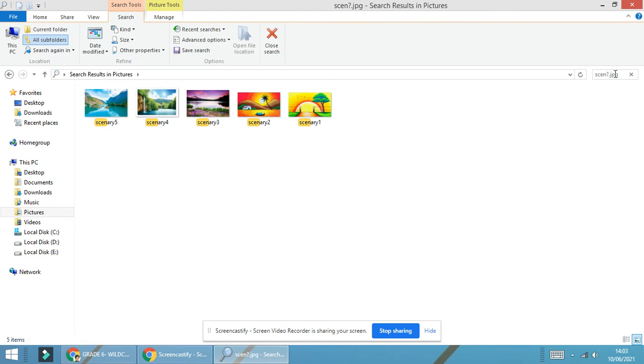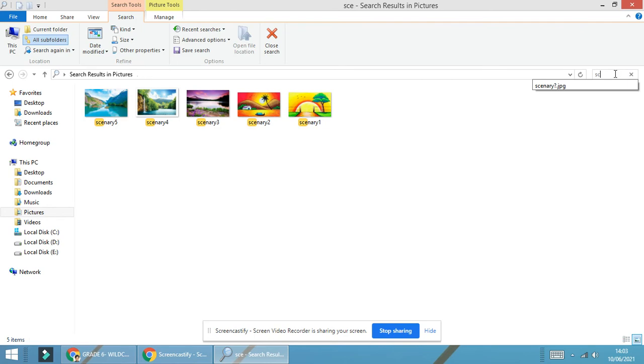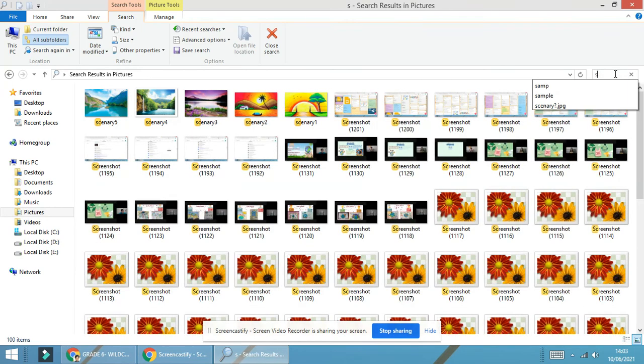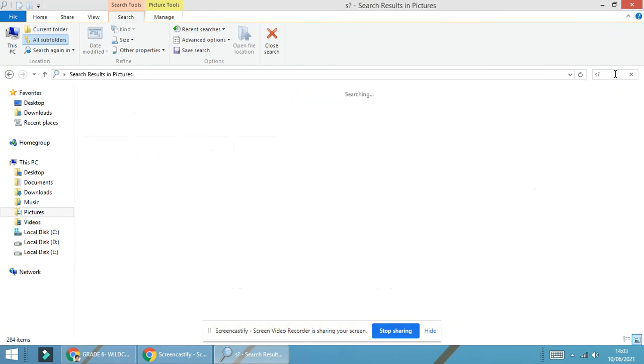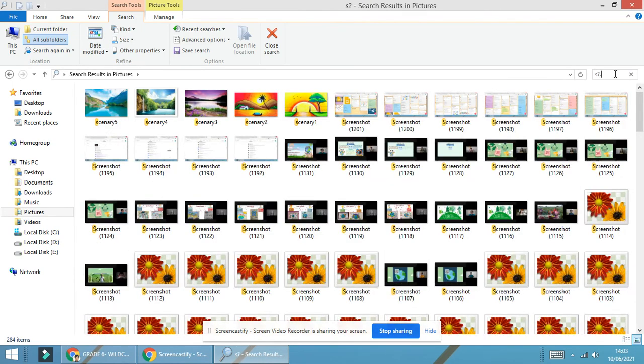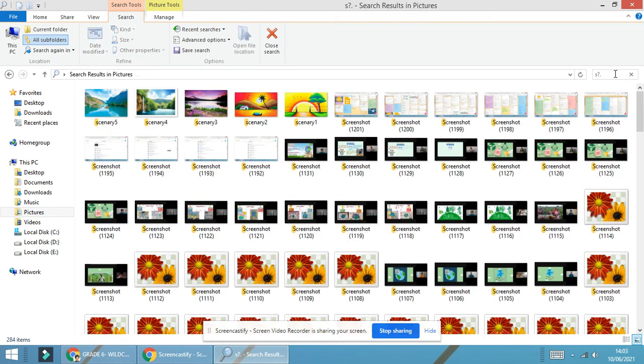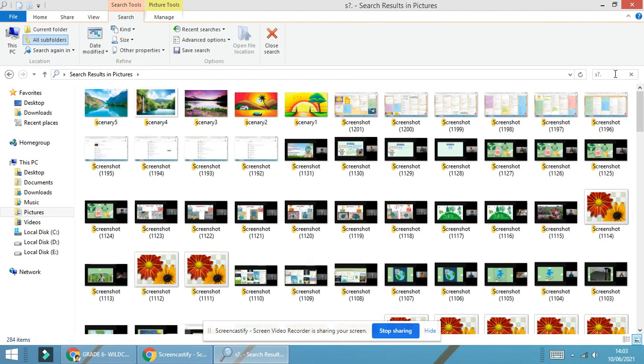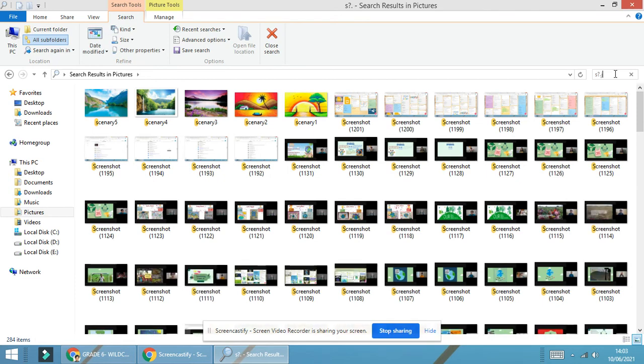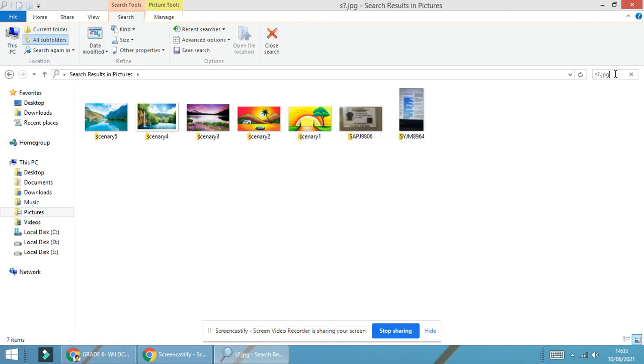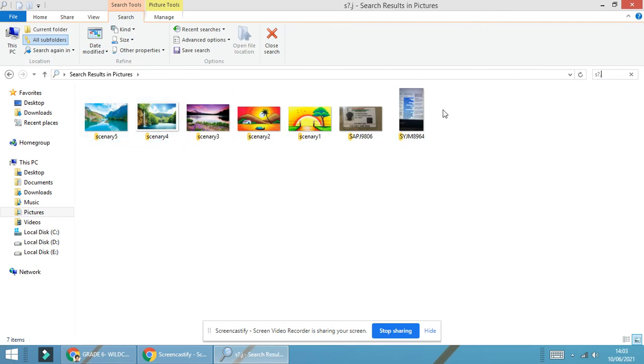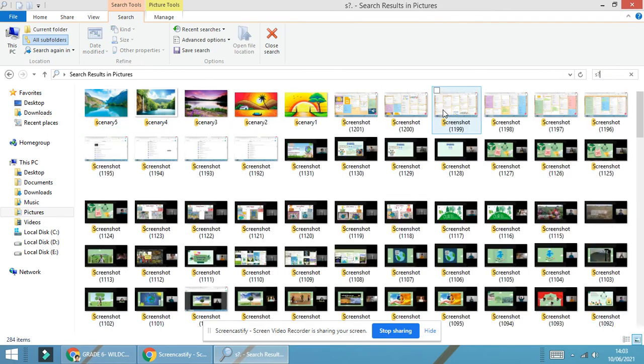This will only highlight those particular images that are having starting part as scene, but the other part we are not aware about. Now, if I go for only S with a question mark .jpg, you see all the things which are there with starting S has been coming over here. You are able to see over here scene 5, scene 6, scene 6, scene 7, and so on.